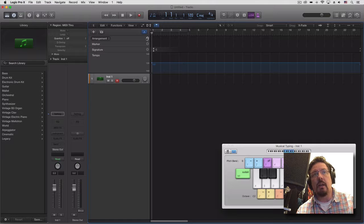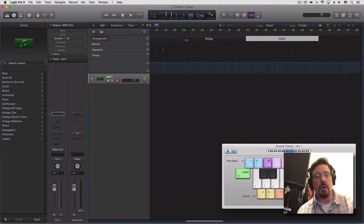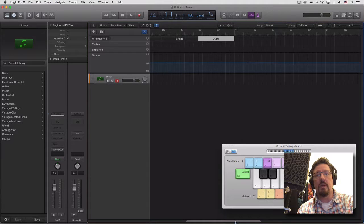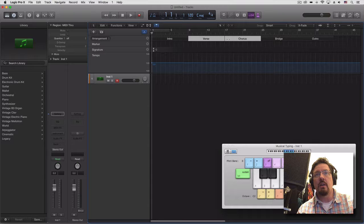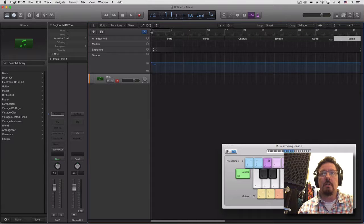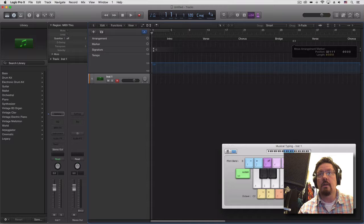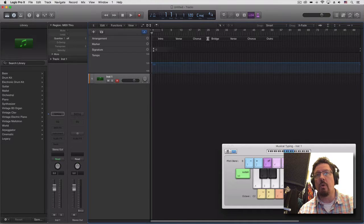We're going to hit this little plus button and it's going to do a song arrangement right away, putting those in the right order. Now I want to have more than one verse and chorus, so we can select them both, use the Option key, and it will copy those. Let's make sure it copies to the right place — zoom out — so intro, verse, chorus. Let's move this bridge over to the right place.